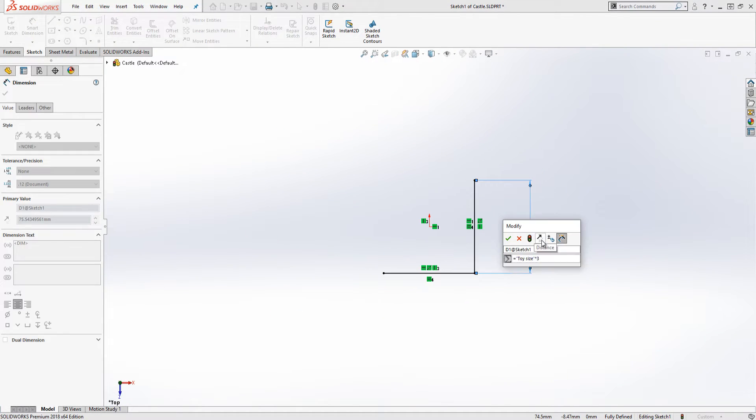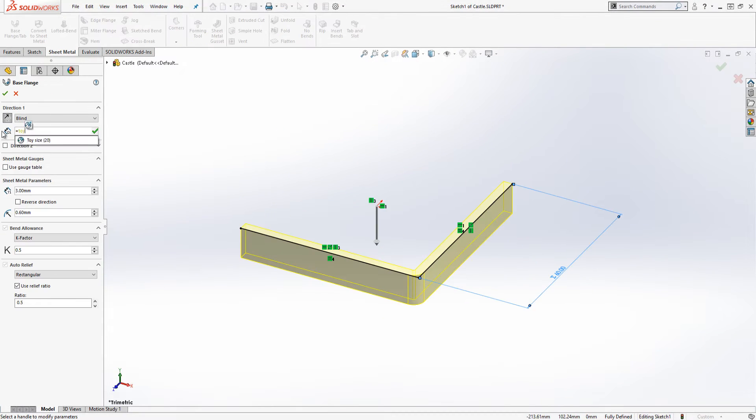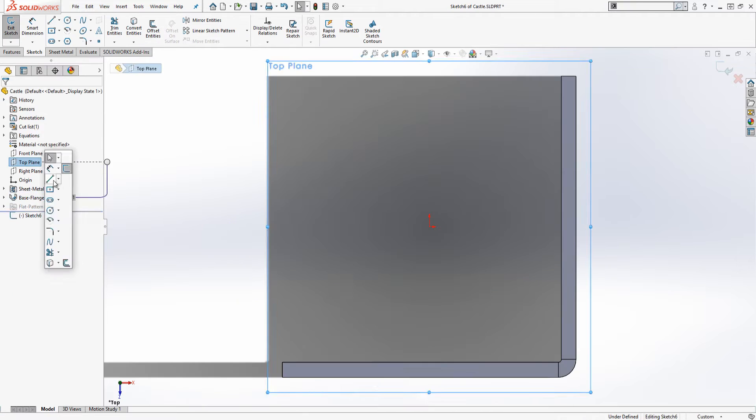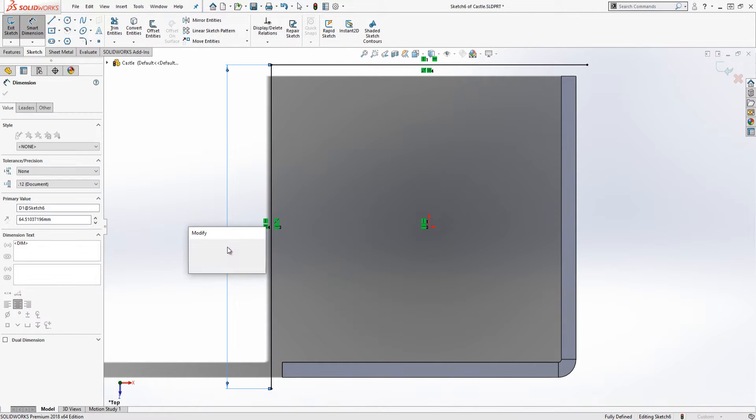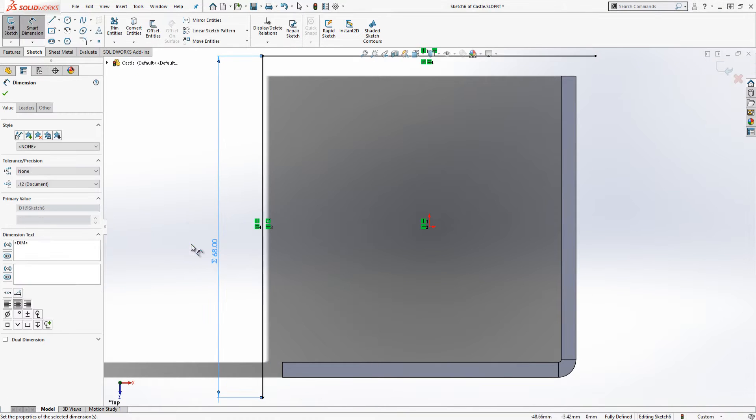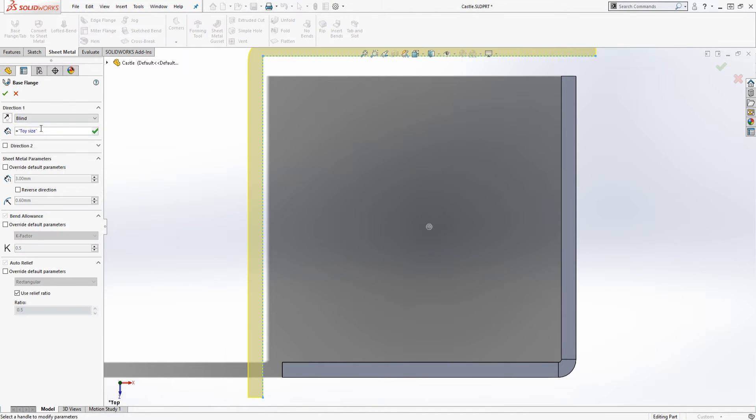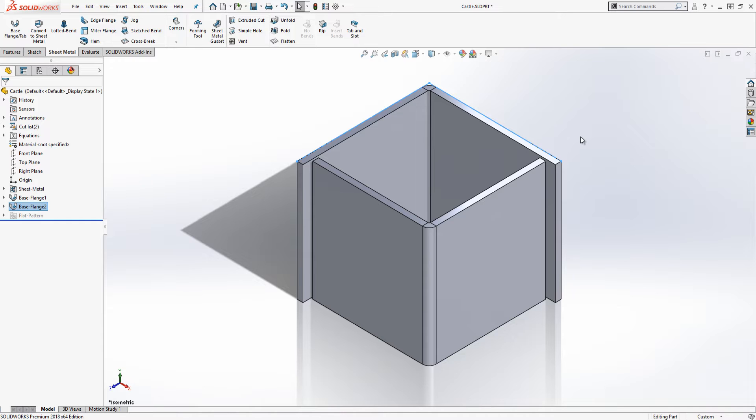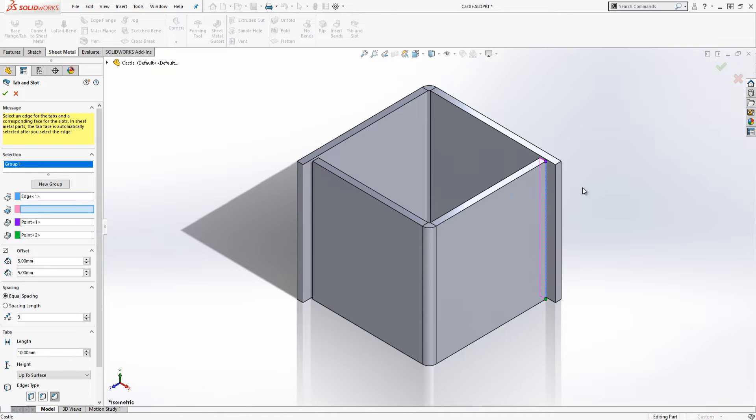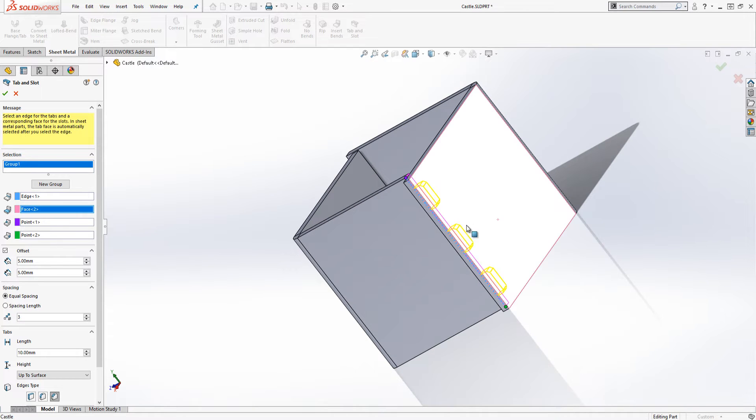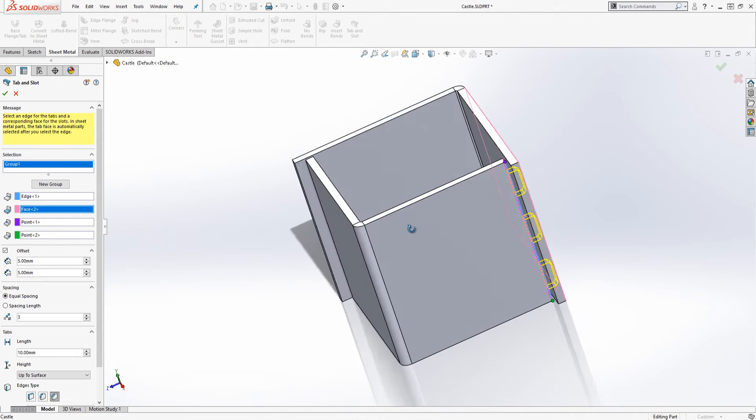Once the basic tower shape is modeled it is time to use the new feature tab and slot. We'll be using this a lot so pay attention. Adding tabs and slots is really easy. First we click the edge of the part that will have tabs added to it. Then we select the outer face for the end of the slot cuts.